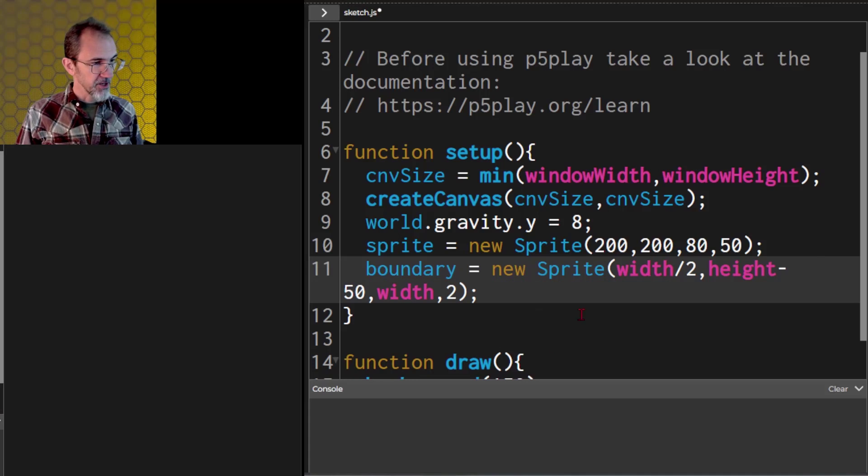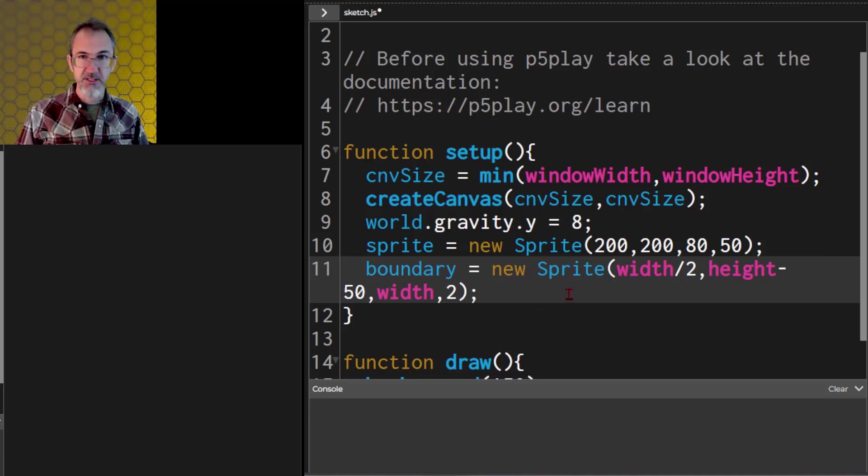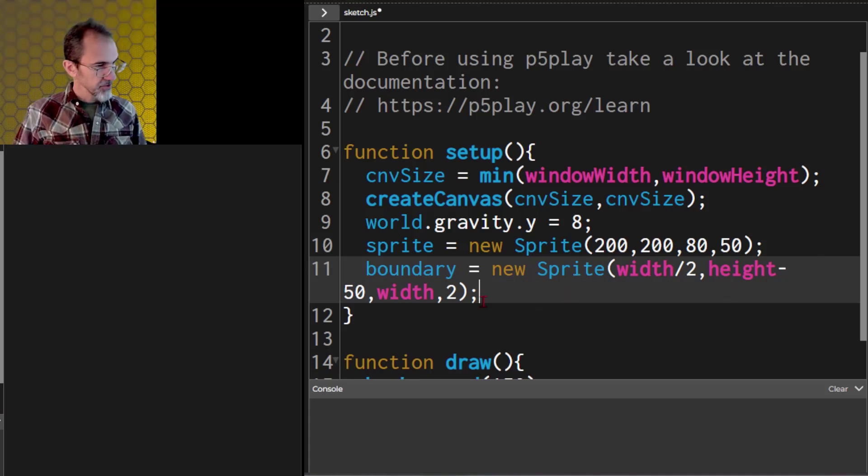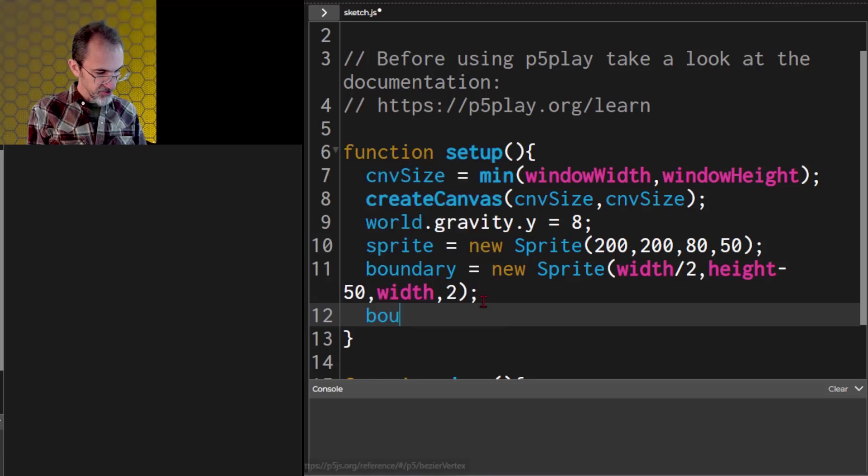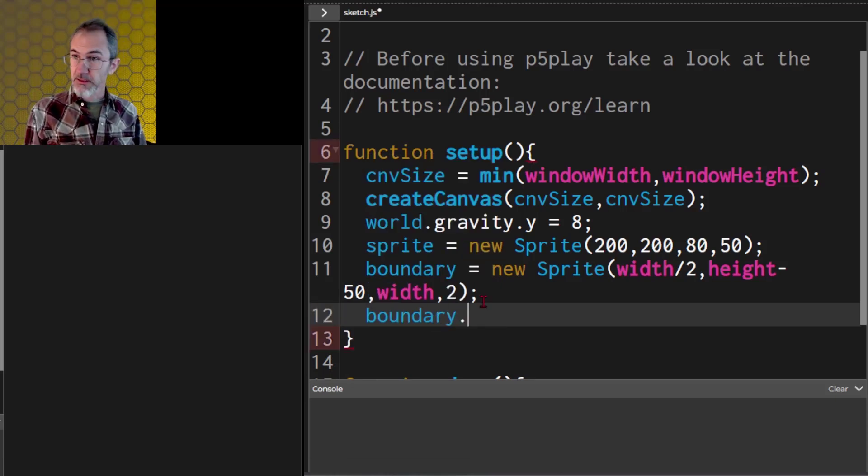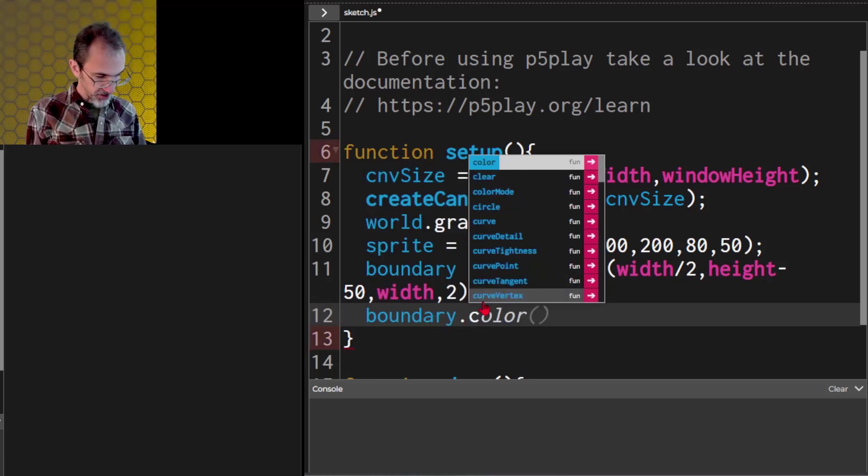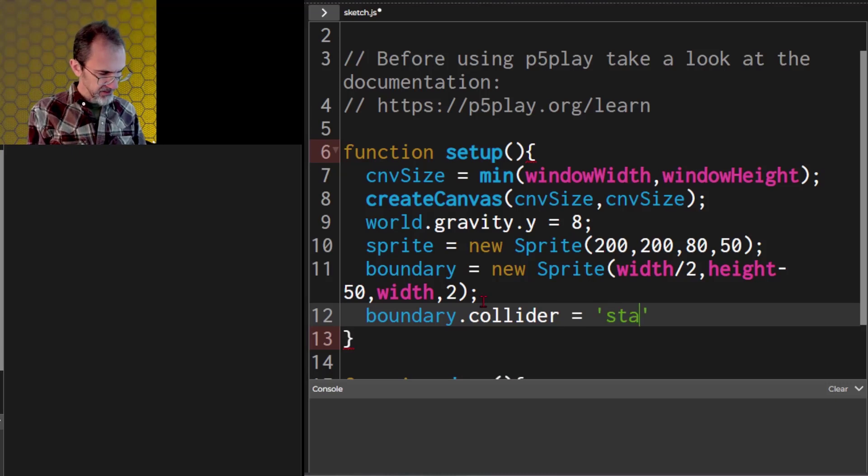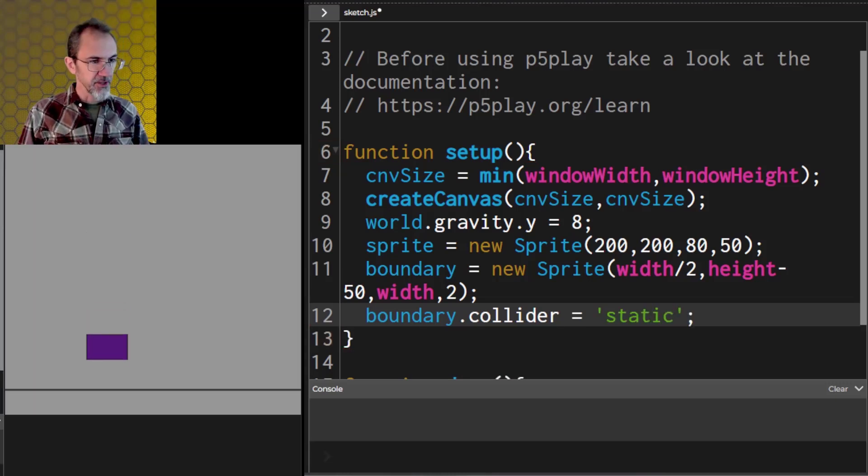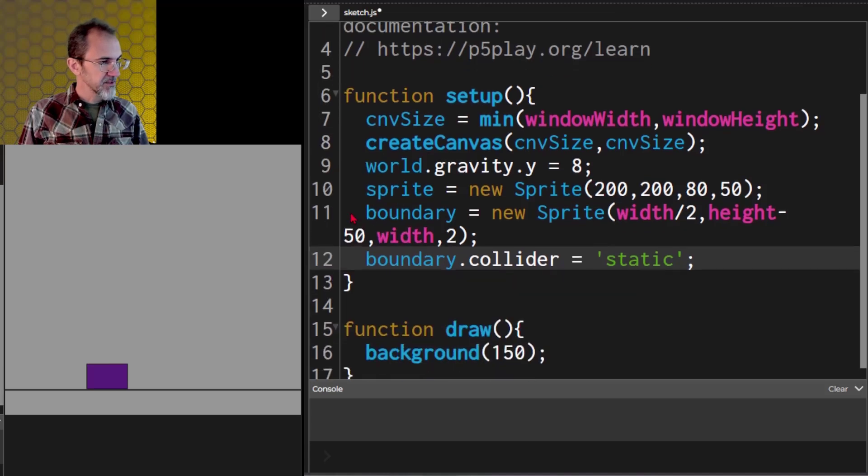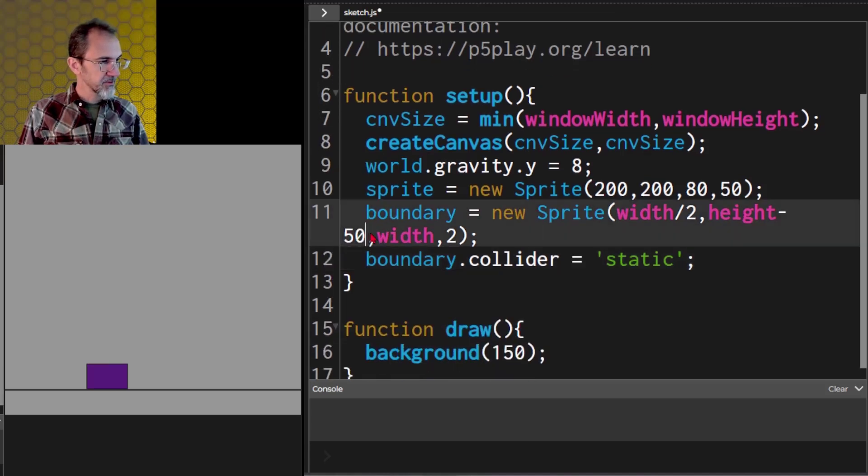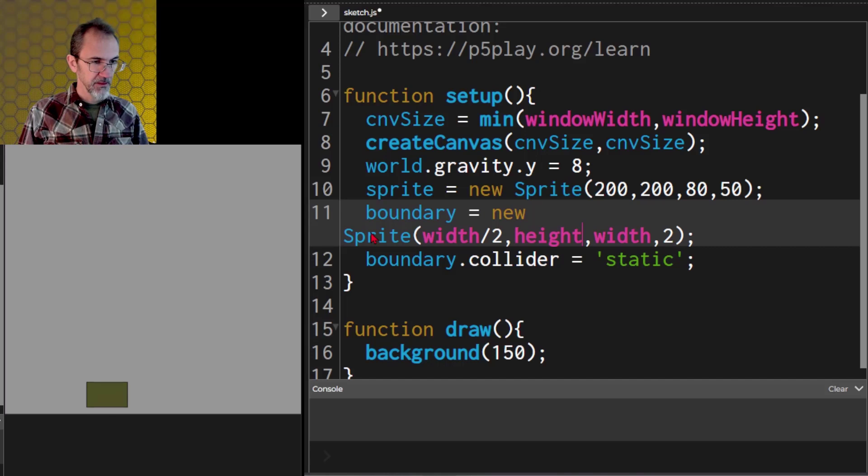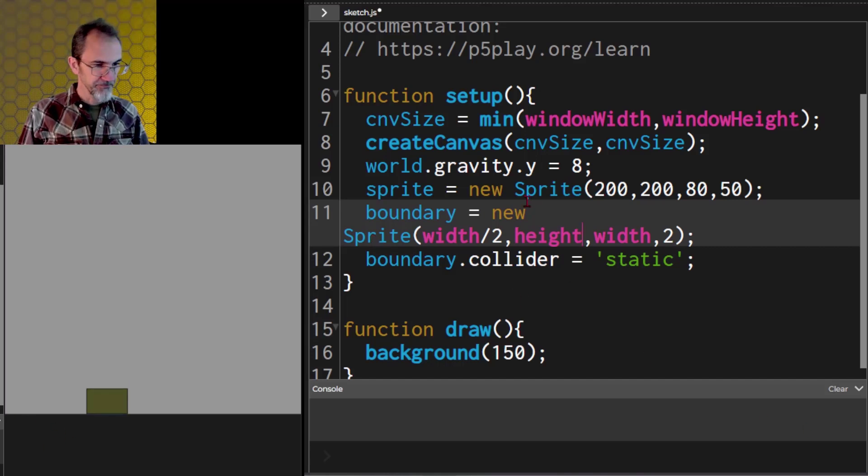So we want to stop it from falling. To do that we can do boundary.collider equal static. Let me see if that works. There we go, it stopped. Very good. Let's move it back to the very bottom, we'll take out the 50. And now it's colliding with the ground.